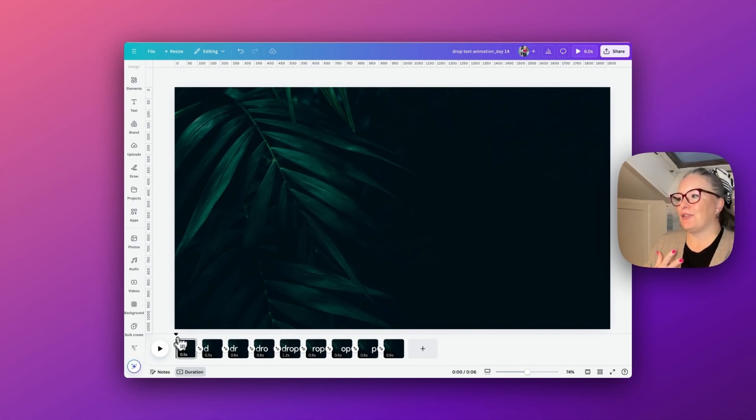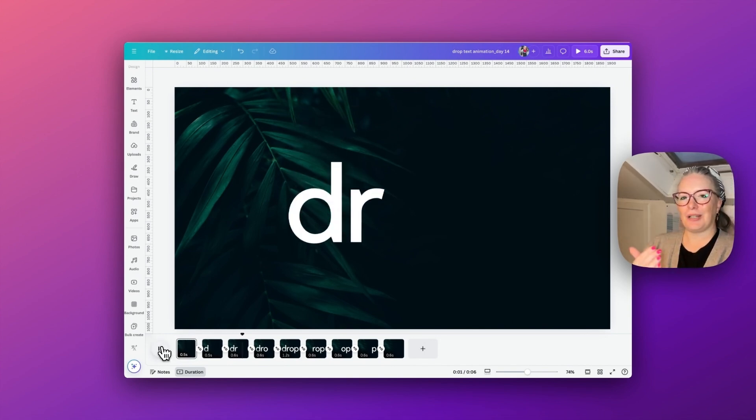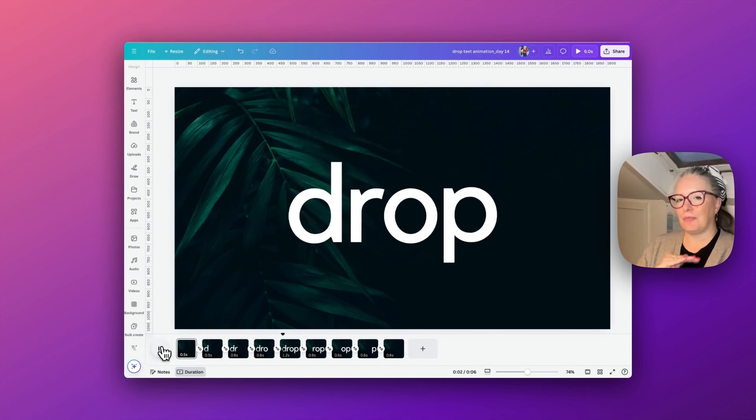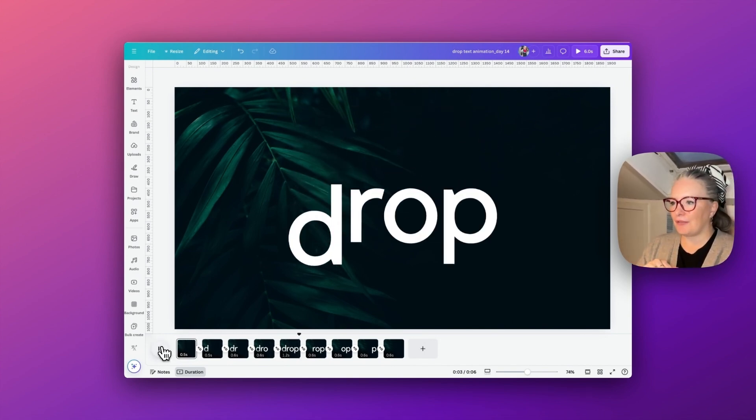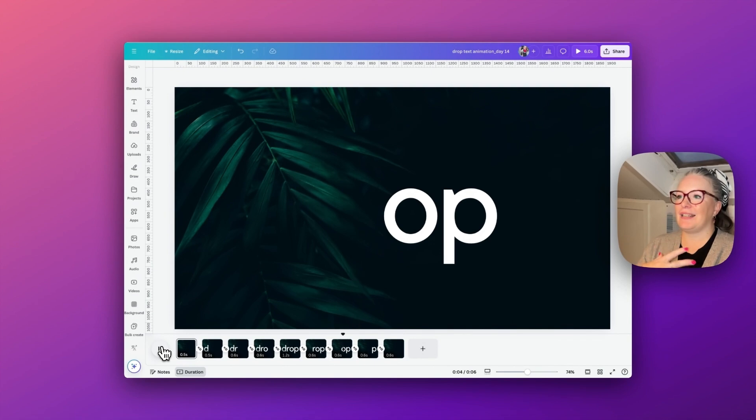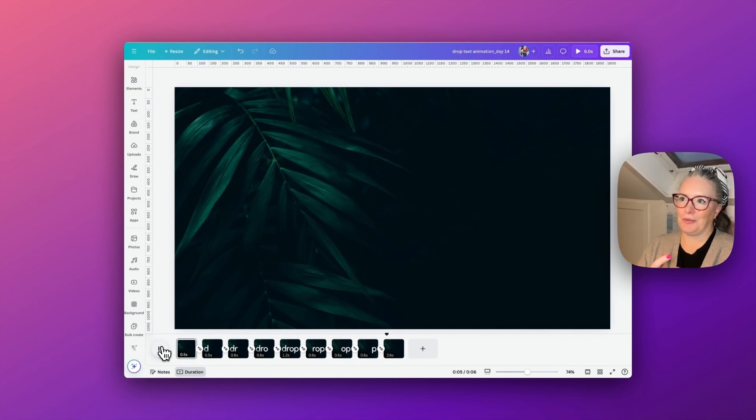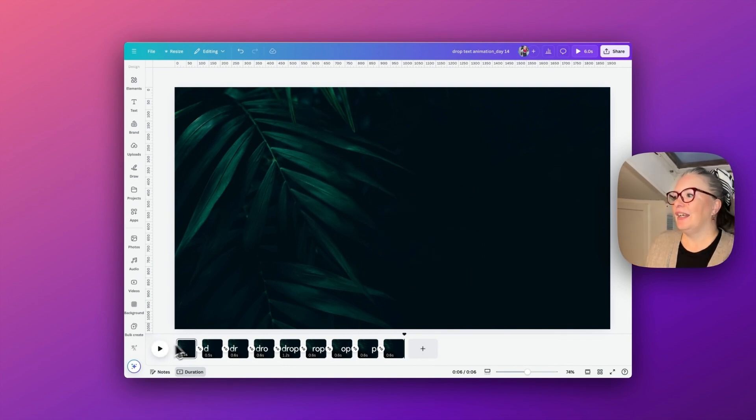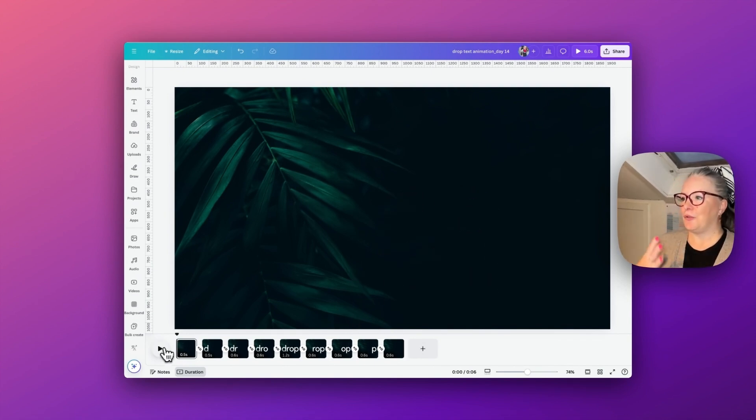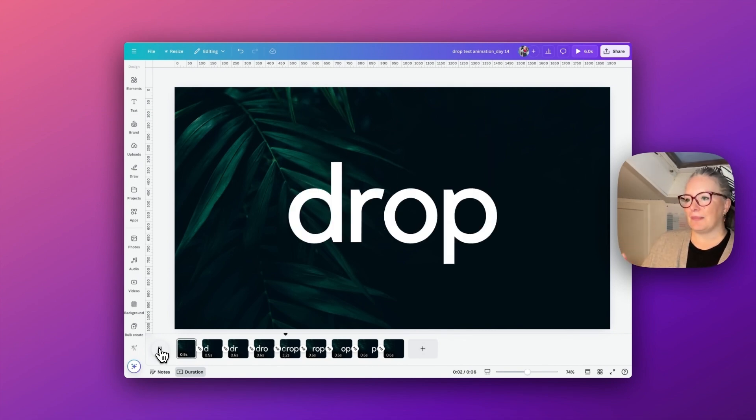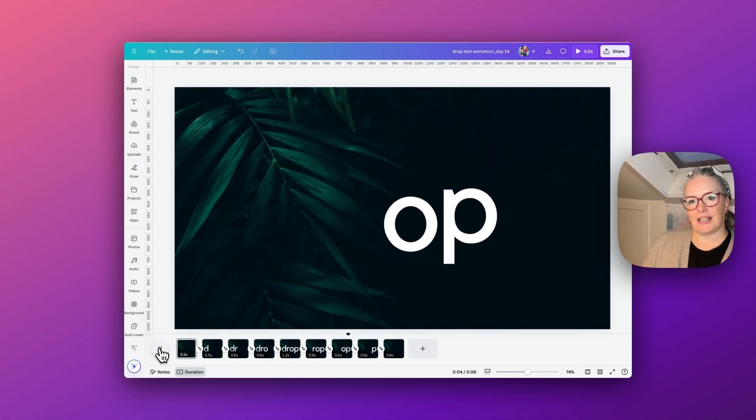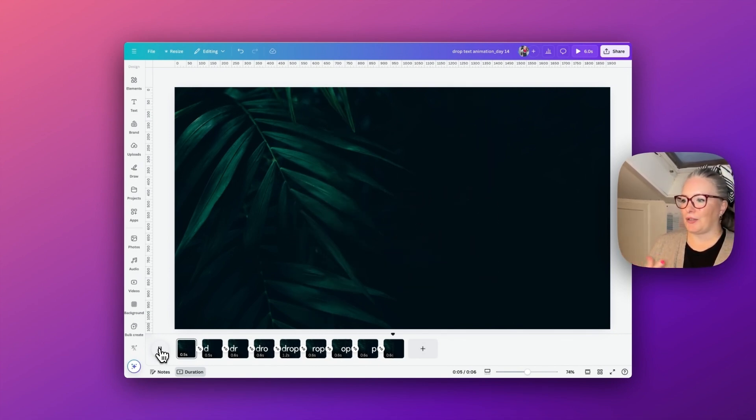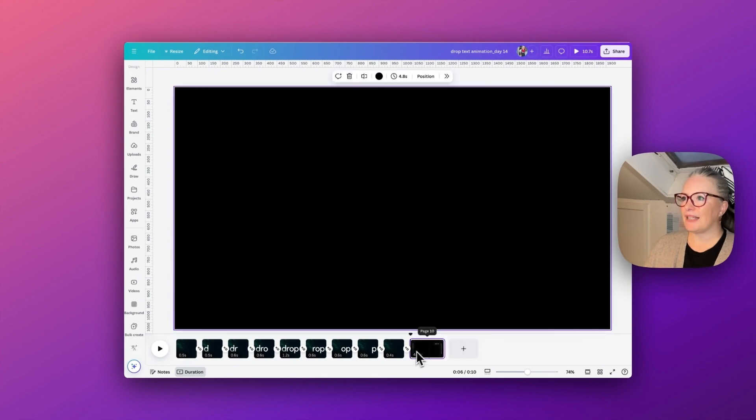Today it seems like a really simple one but really quite effective and can be used in totally different ways, and that is this simple drop text animation. You'll see that there's quite a few pages, but we need this number of pages to really get this effect to work. I'm just going to recreate it just now.